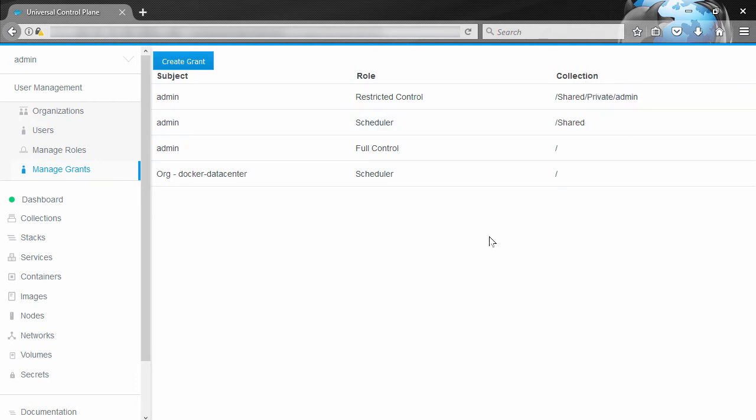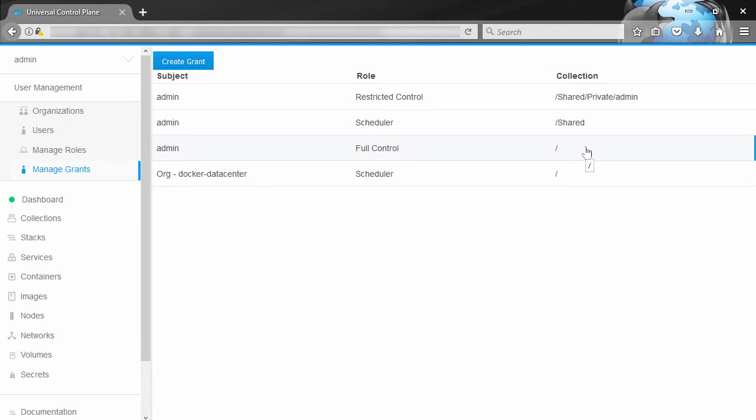And only admins can create and manage grants by the way. But subjects here can be users, teams, or organizations. The role here is that granular set of permitted API operations, and the collection is a set of cluster resources that those API operations can be made against.